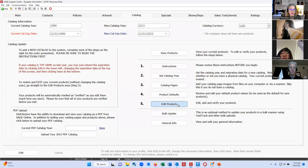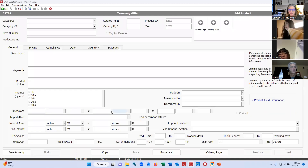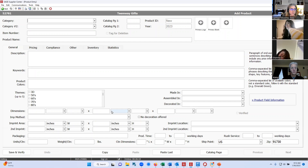Now I'm going to click on edit products. There are a couple of ways to enter your products. This way is manually one product at a time. We also have a spreadsheet you can use to add your products. I always recommend entering at least two products manually first before using the spreadsheet, because the spreadsheet is very large, and if you already have information in there it'll help you follow the spreadsheet a lot easier.